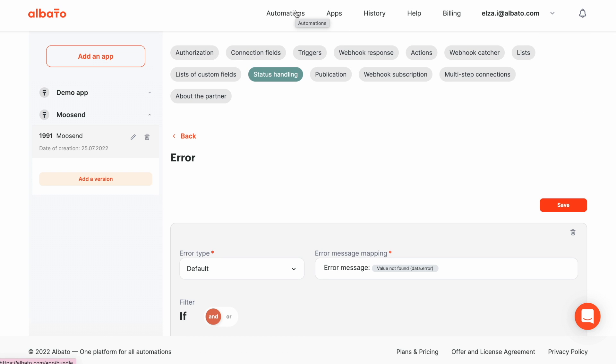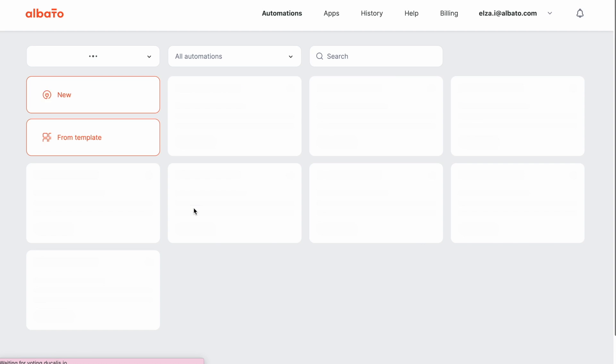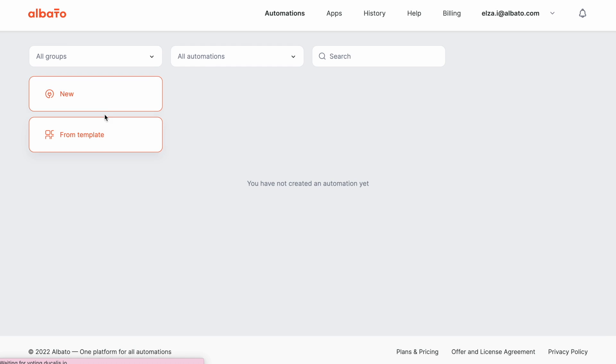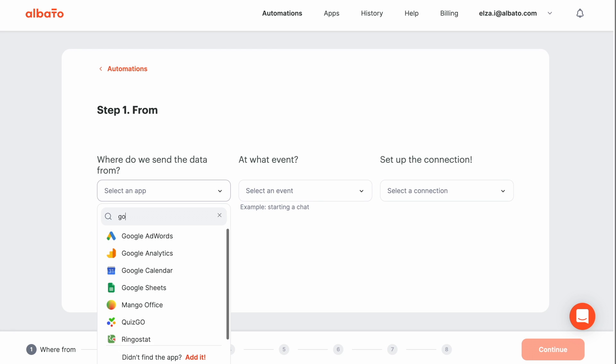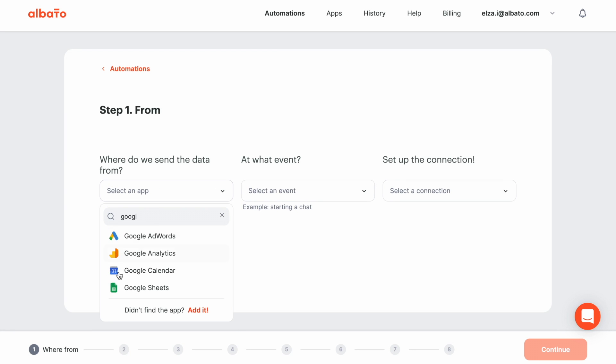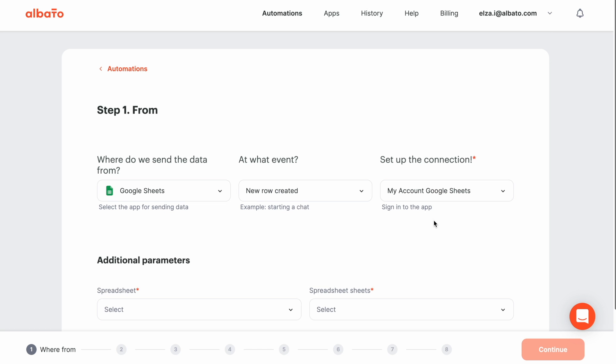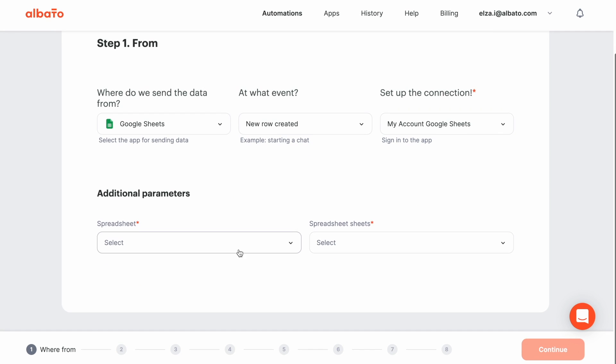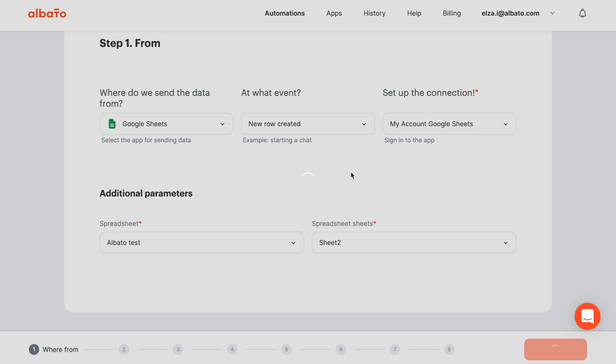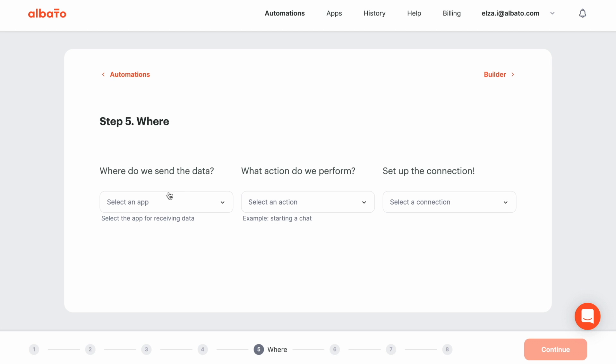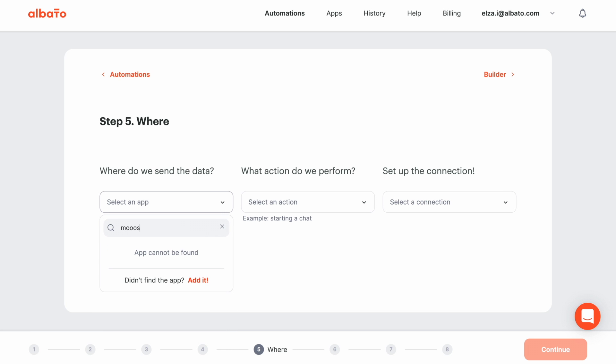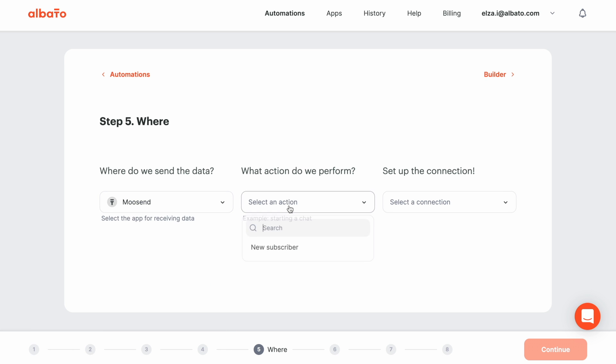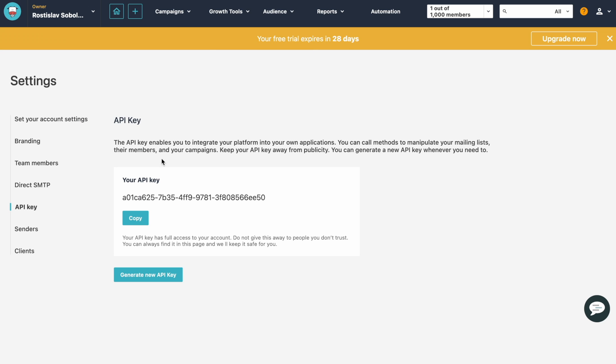Now, we can proceed to testing. Go to the Automation section and reload the page. Click the New button and set up an automation. I will choose Google Sheets and a new row as an example. Let's say when I have a new row with an email address in it, I want to add this email to my mailing list in Moosend. Specify the receiving app that you have created. Select your action and create your connection.